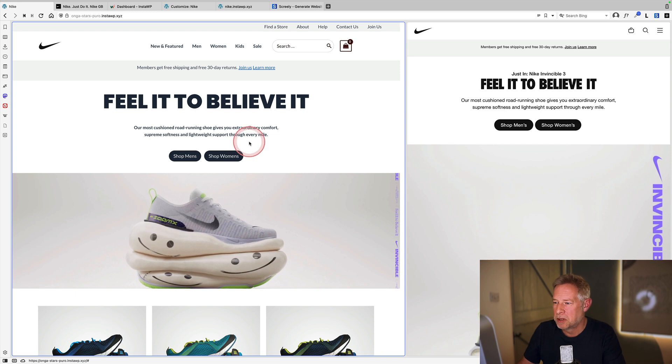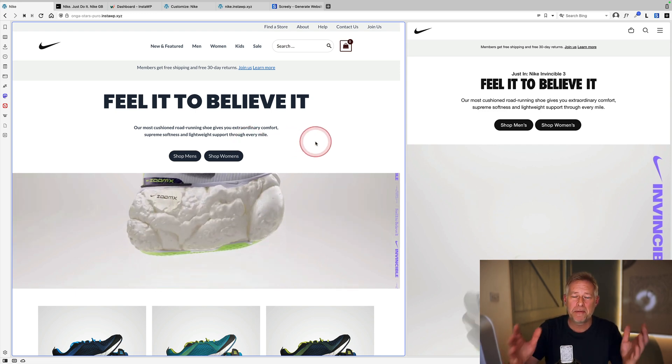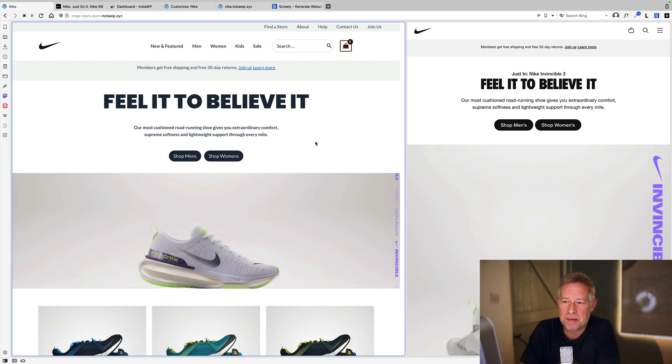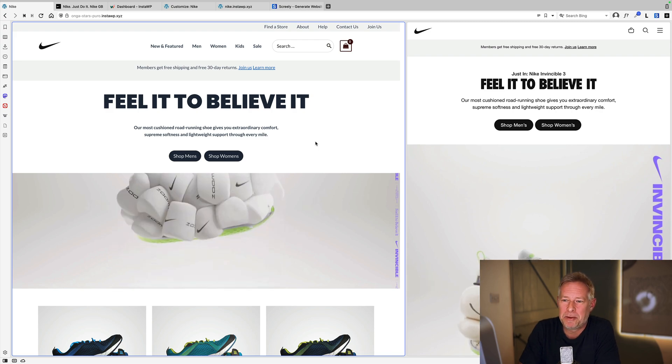Hopefully this was useful and inspiring — showing what is possible with WordPress and the right tools in not very much time. If you enjoyed the video, please hit the like button below to help spread the word, and every time you hit like, the cats get a little treat.